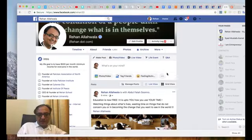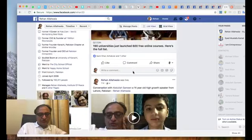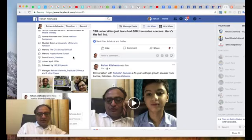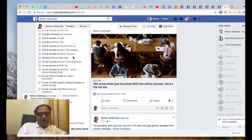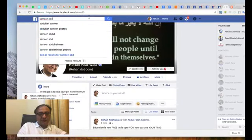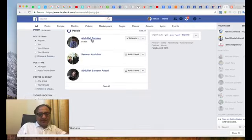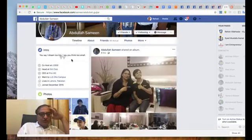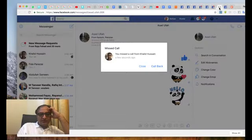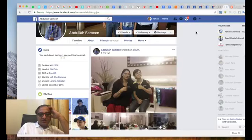Hi everyone, how are you doing today? I will show you how you can show your followers on your profile. These are my followers — normally if you don't show them, people won't know how many followers you have. For example, let's see Abdullah's profile. He doesn't show his followers over here; he has over 900 followers but that information isn't visible.